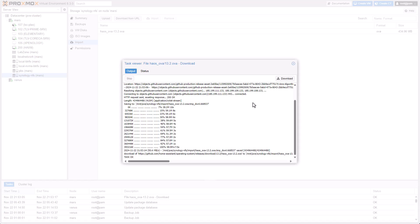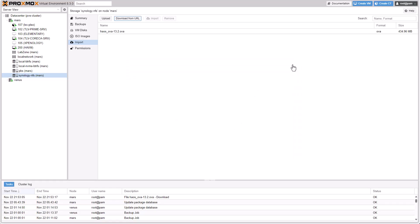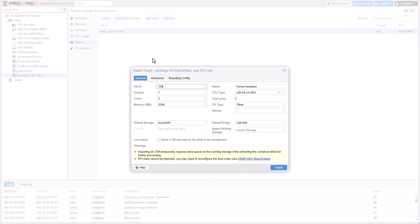All right, so the download process is complete. And again, you don't need CLI. You don't need to leave the web interface at all. We got the OVA file. Now we need to click on Import.